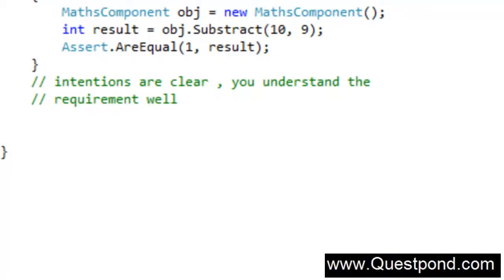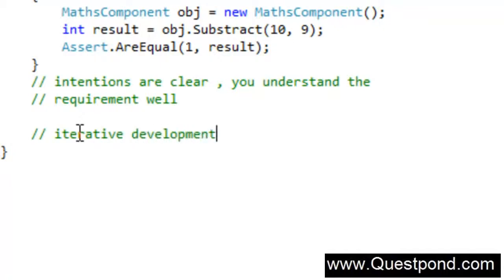The second big advantage of TDD is iterative development and testing. Software projects evolve — they don't happen overnight. In the Maths project you saw how the code was evolving, and with every piece of code I was writing, I was ensuring I ran a test case. With this approach, you have more confidence in the software you are creating.